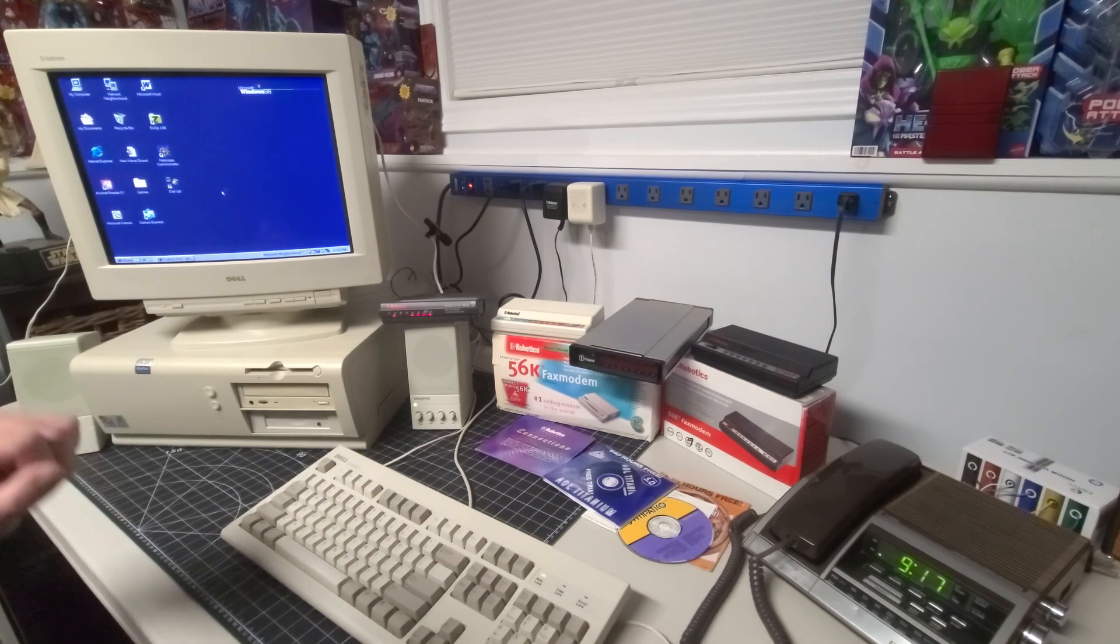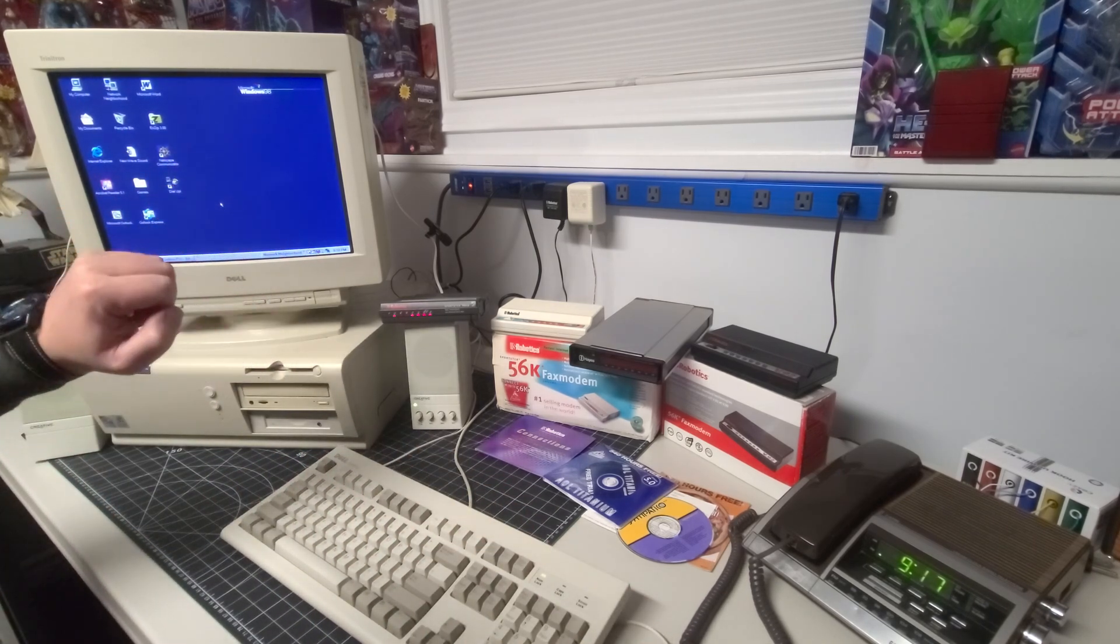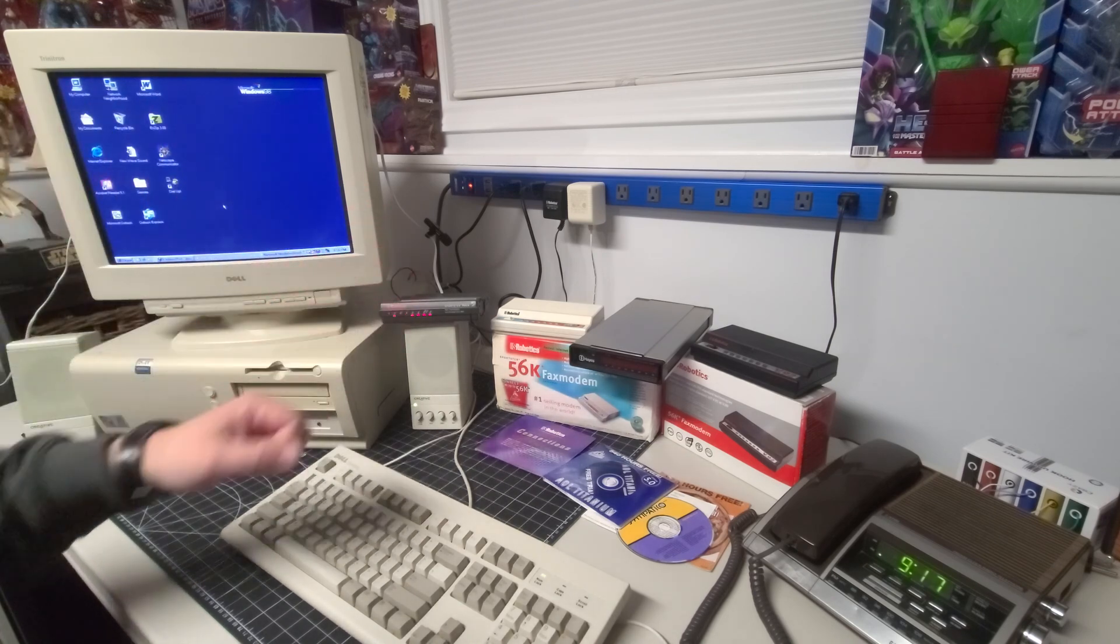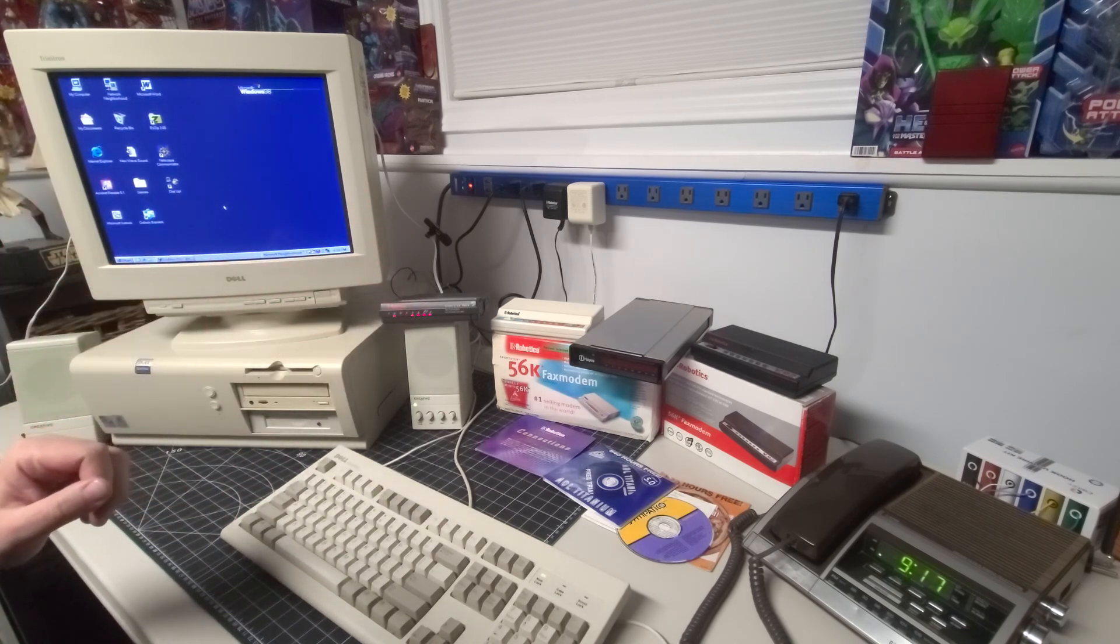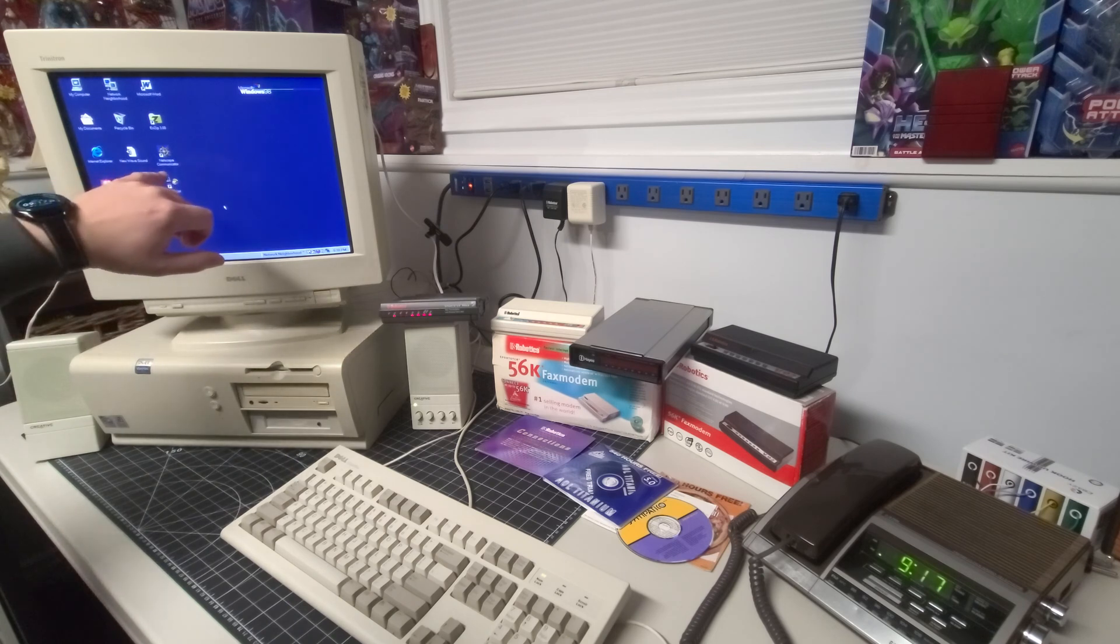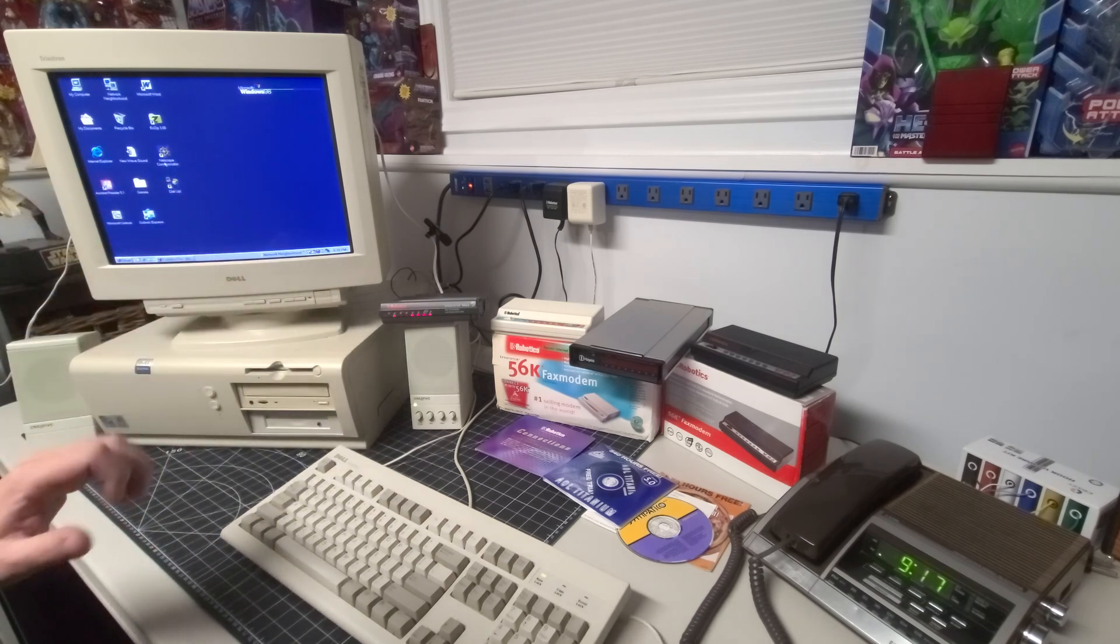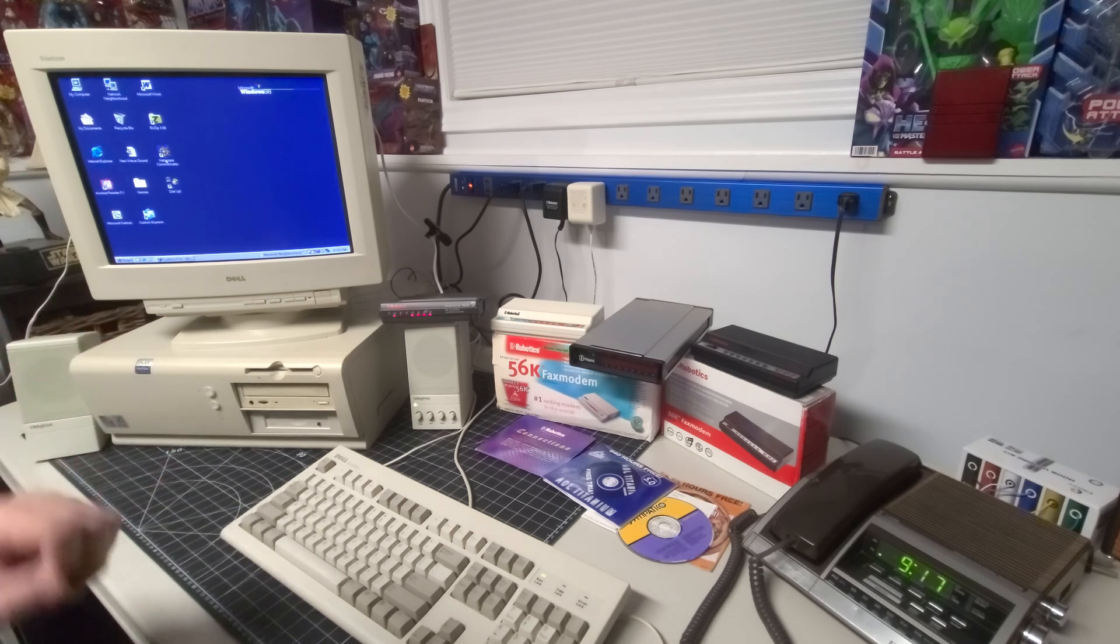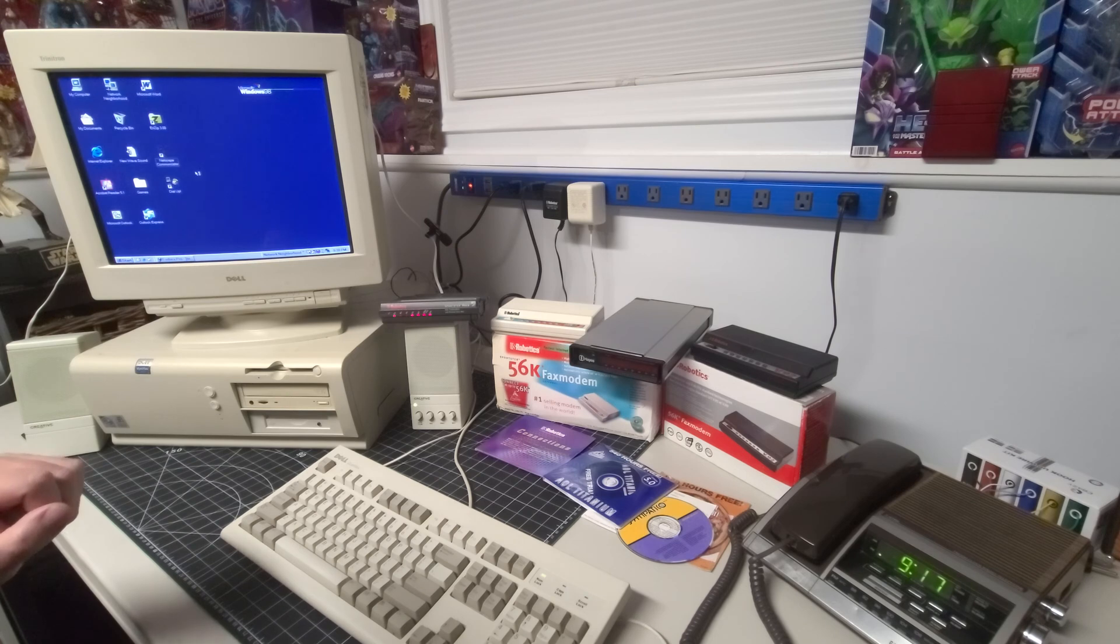I'm going to go ahead and load up the browser, one of the browsers at the time. Now there was Internet Explorer, which we know is Edge today, and Internet Explorer just phased out a few years ago. And we also had Netscape. Netscape was unfortunately something that had passed on. However, it does work on this computer, no problem. So go ahead and load it up here.